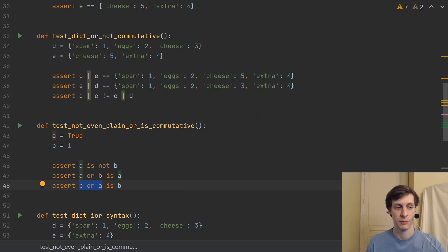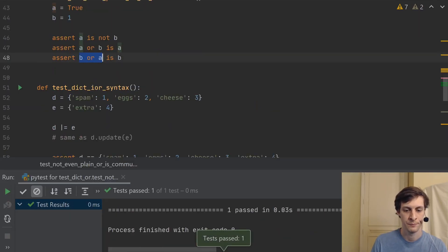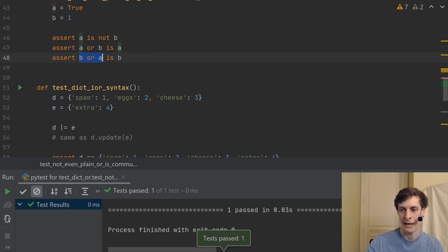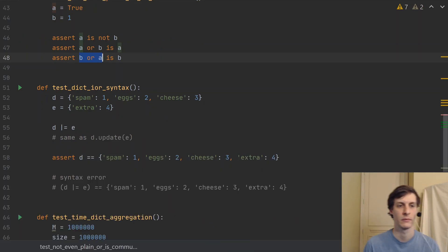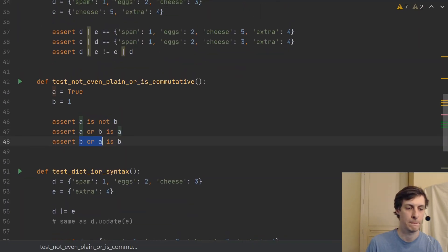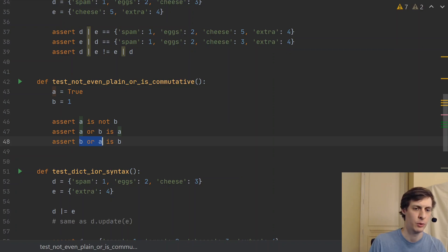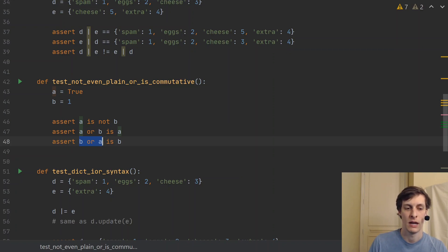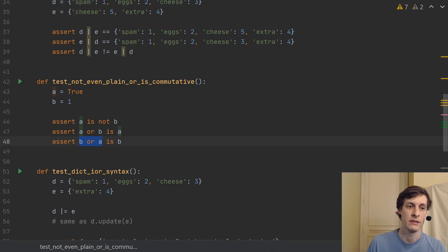And just to prove that that is, in fact, what's happening, let me run the test to show you. And indeed, we see the test passes. So because even the plain old or operator is non-commutative, there was really not much point in fussing over it for the dictionary or operator.